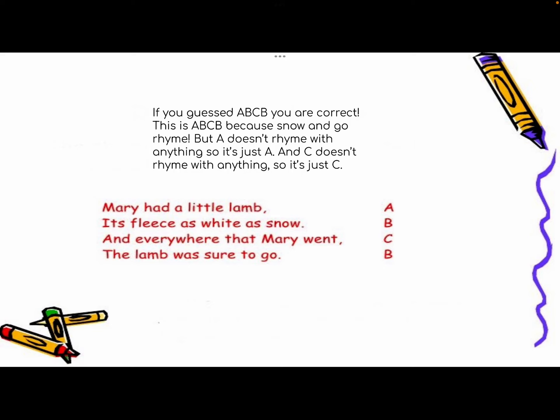The rhyme scheme is A-B-C-B, because snow and go rhyme. But A doesn't rhyme with anything, so it's just A. And C doesn't rhyme with anything, so it's just C.